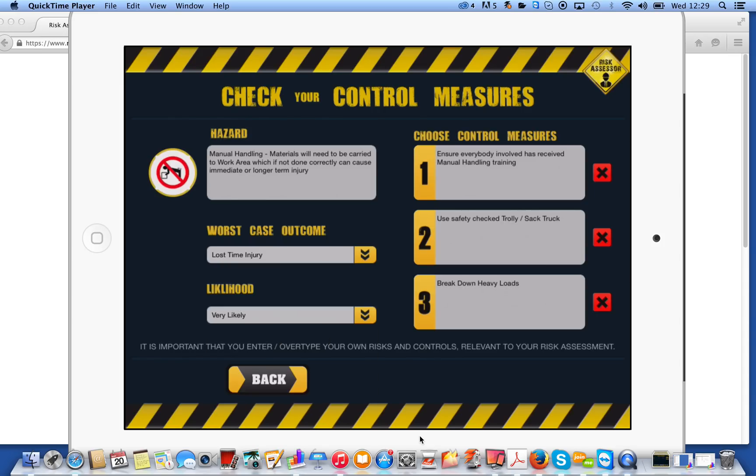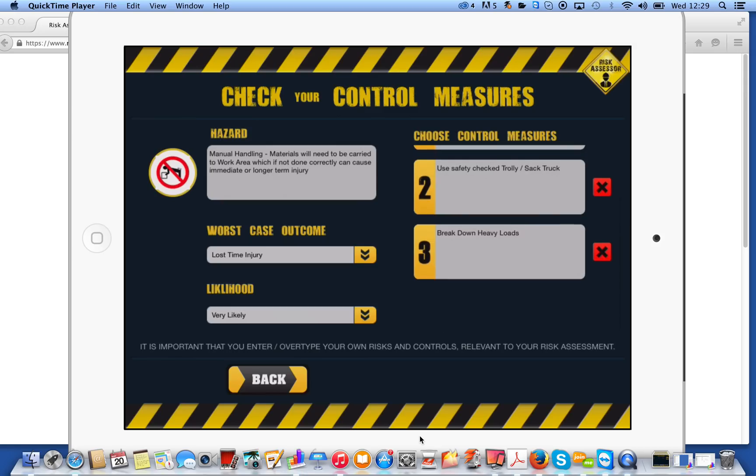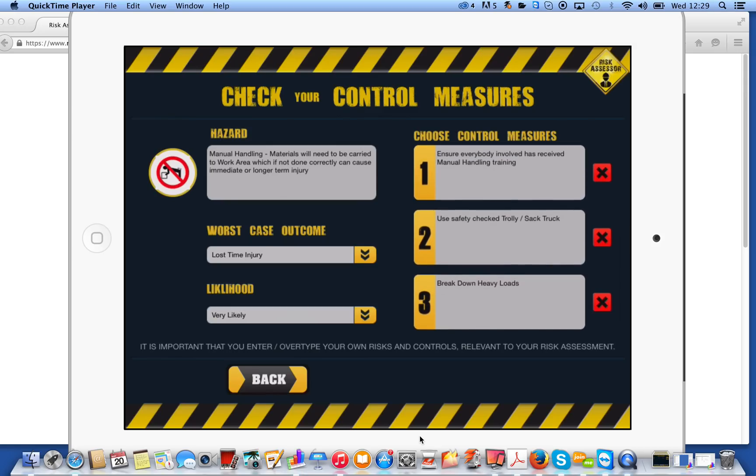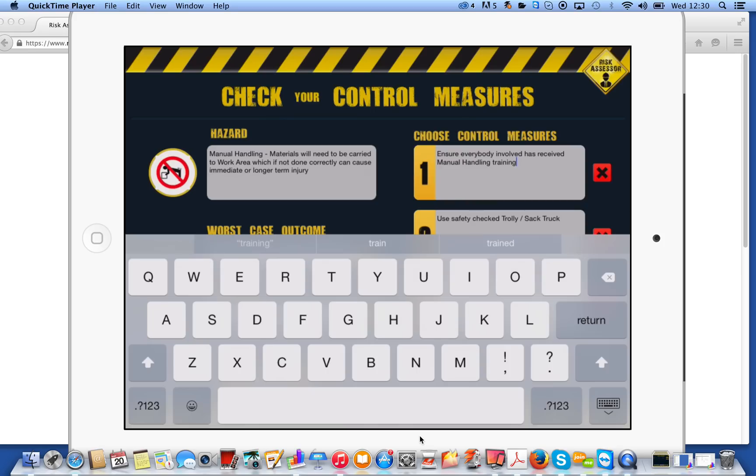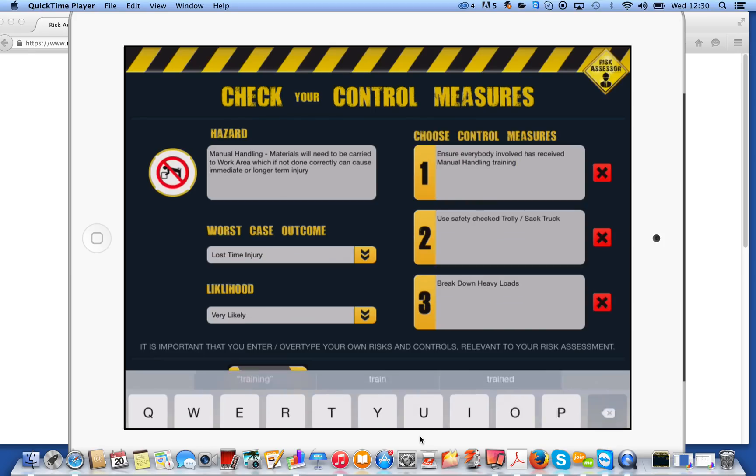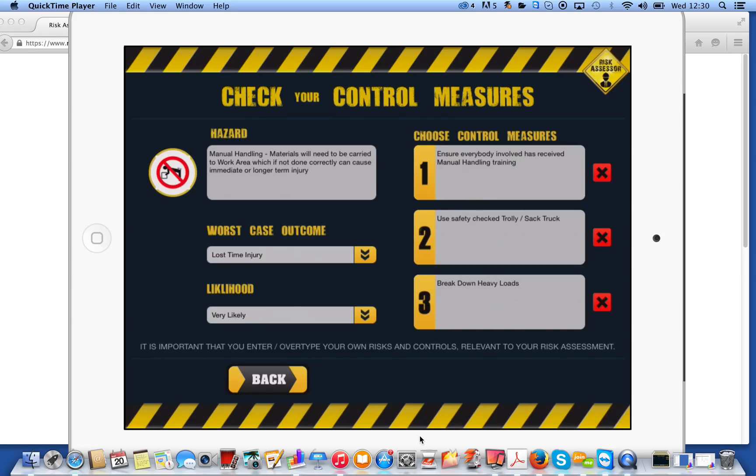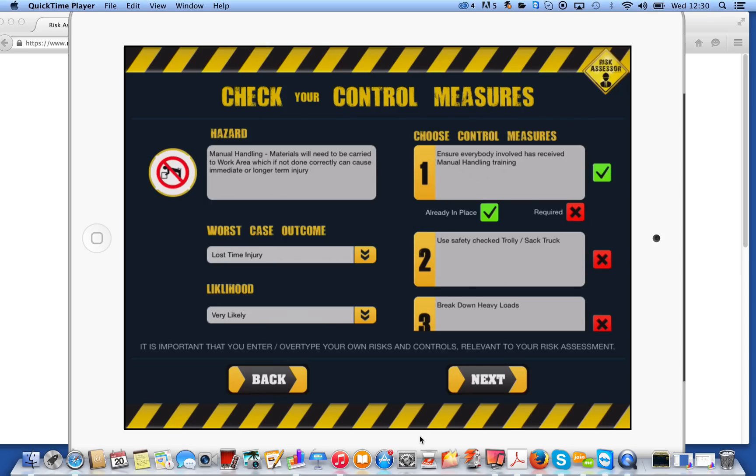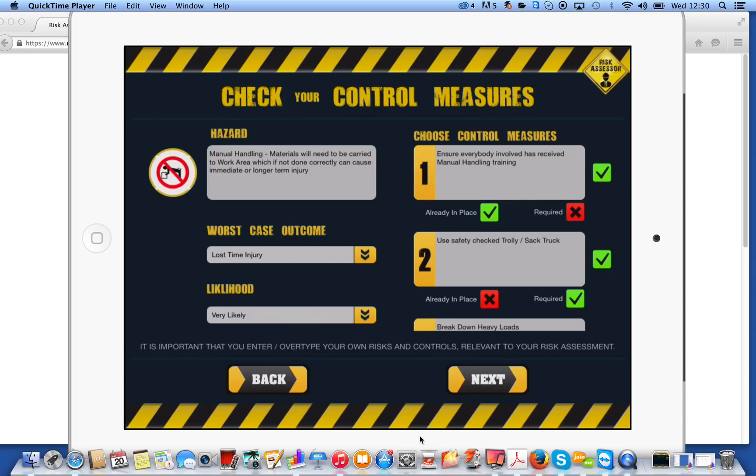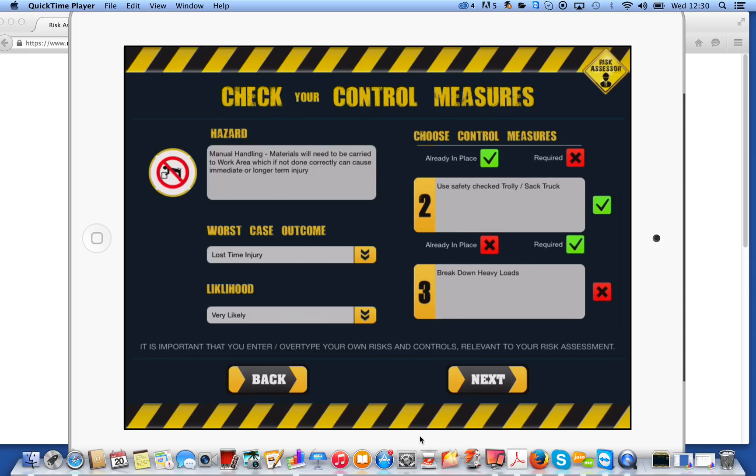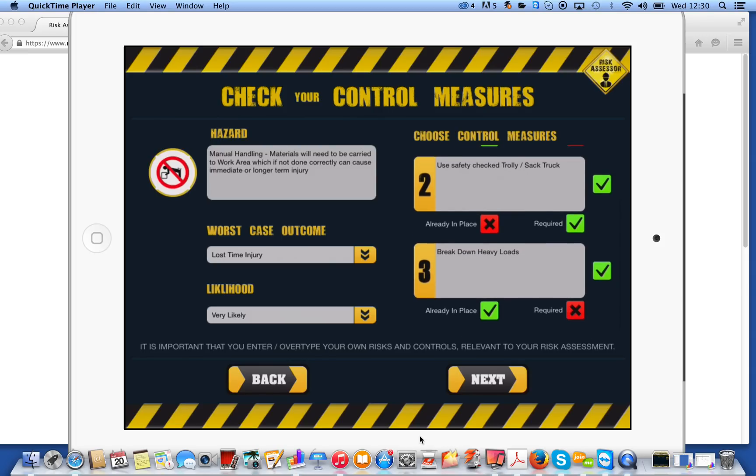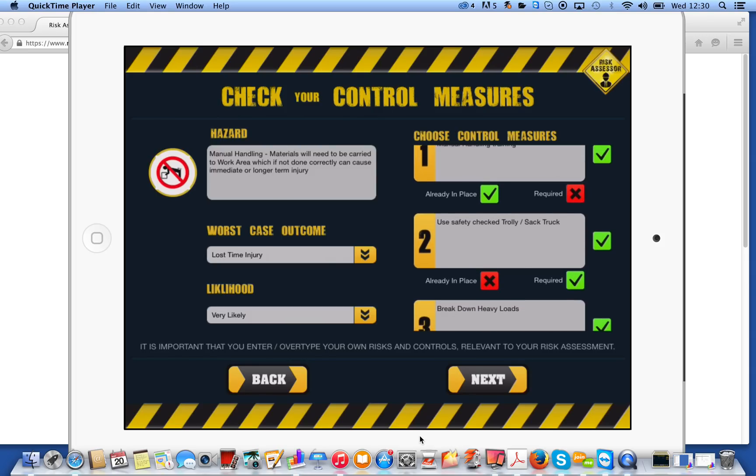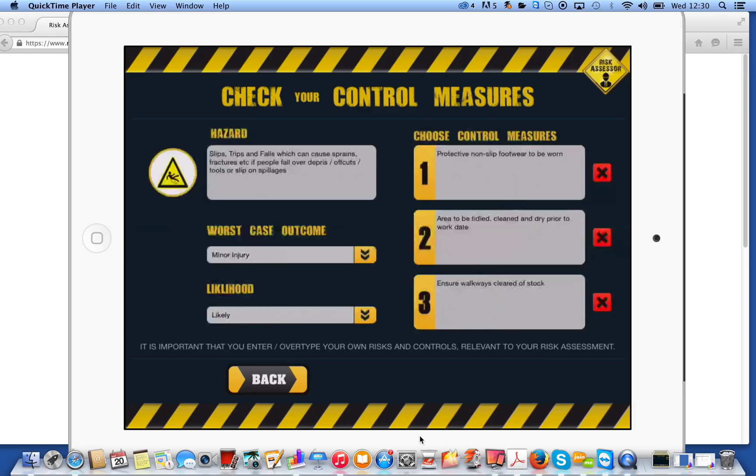On the right-hand side, we've got control measures, and these control measures are exactly the same principle. So they're already predefined, but you can click and you can edit them as much as you like. I'm not going to edit this one. I'll just select the one we've already got. So manual handling. Ensure everybody involved has received manual handling training. Click on the right-hand side there, and we'll say that's already in place. Use a safety check trolley. We'll say that that one is going to be required. Break down heavy loads, we'll say that's required. So you'll probably get the idea. We'll go into the next one.